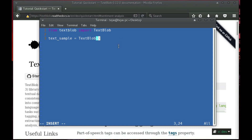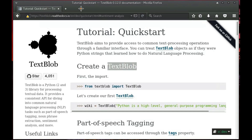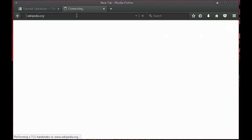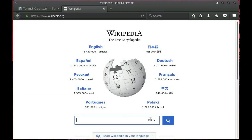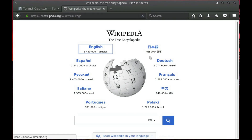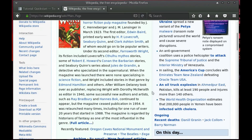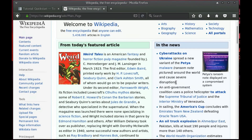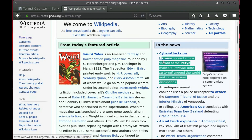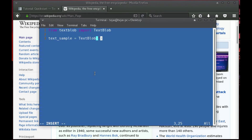We can get the text sample from anywhere — I am going to get it from Wikipedia, just any random article. It should be in English, like this. This is about cyber attacks in Ukraine. Let's copy and paste this. This is a string so we need to paste it inside double quotes.